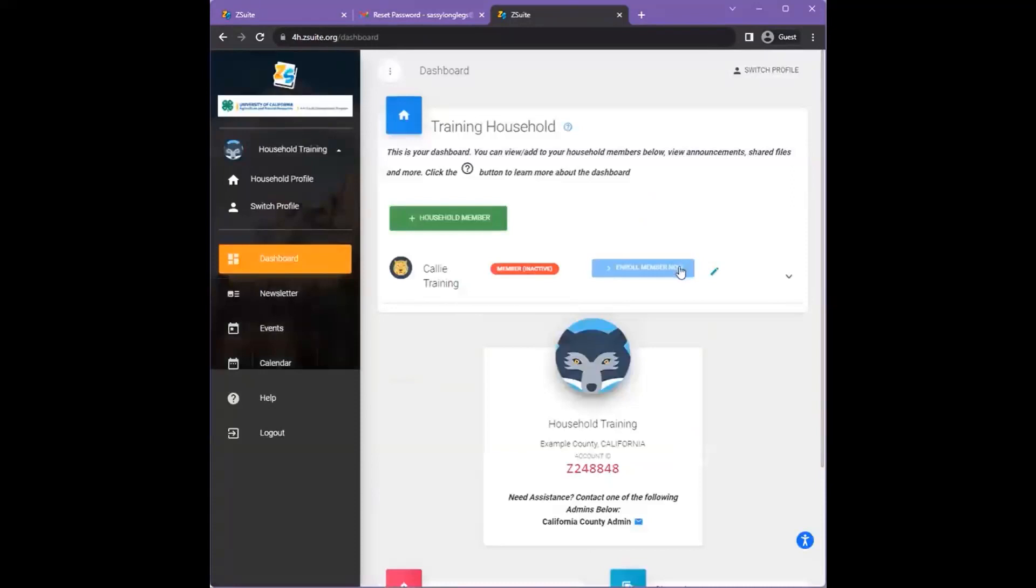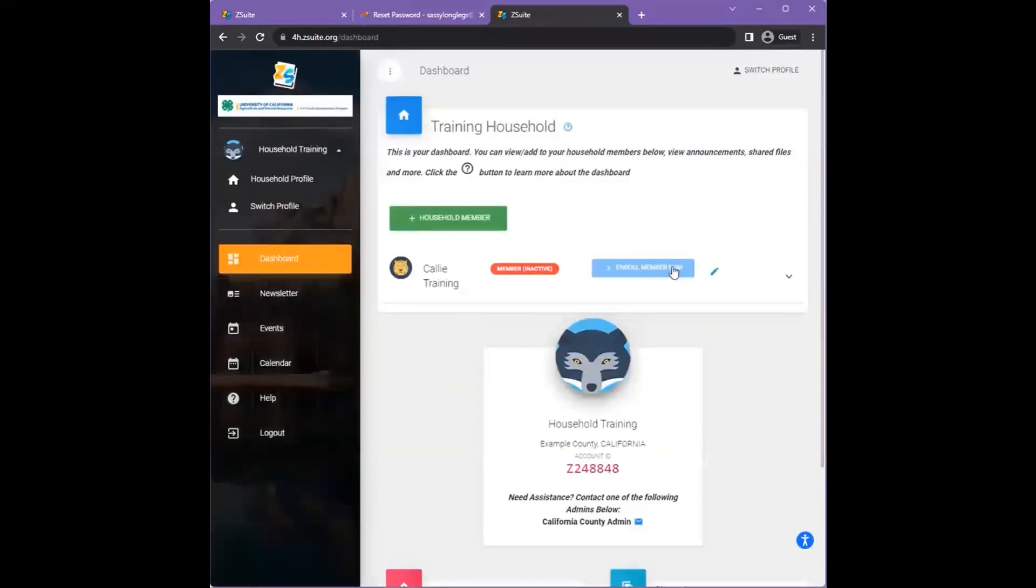You will then be taken to the dashboard where you can select to enter member enrollment.